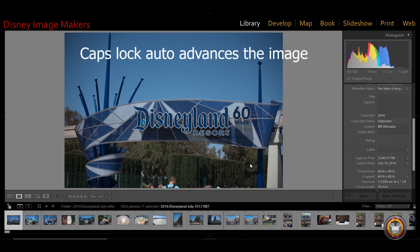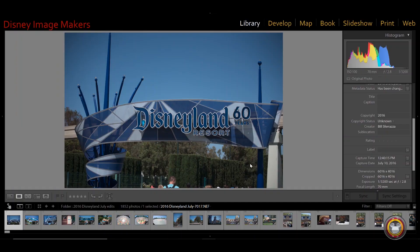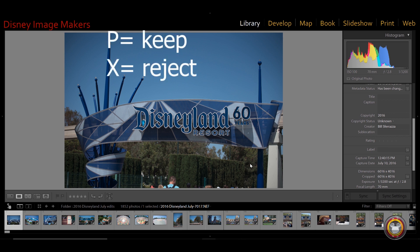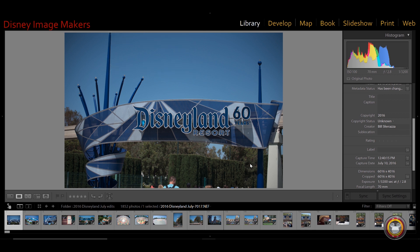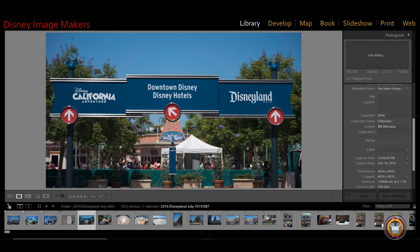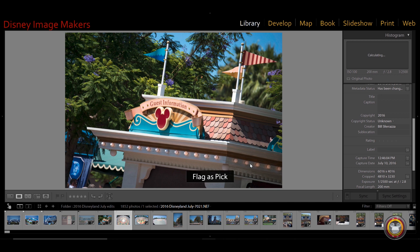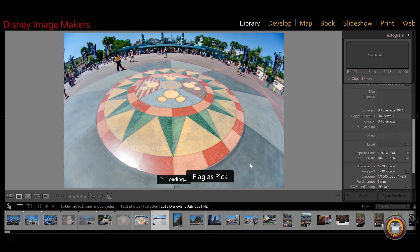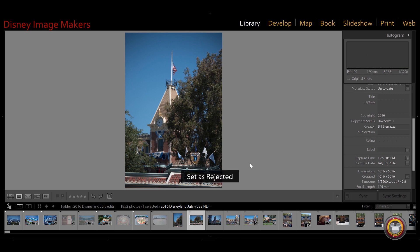Once Caps Lock is on and I'm on the first image, there are two things you can do: set ratings, or set whether you want the image or if it's out of focus or one you don't need — you can set it to be rejected. The way you do this is on the keyboard using P and X. As I go through these and look at each image, I'll decide if I want to keep it or not, pressing P to keep and X to reject.